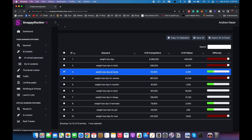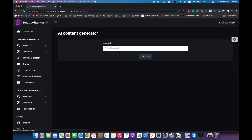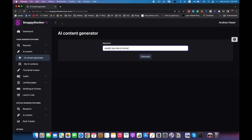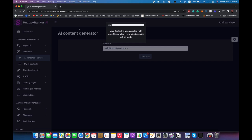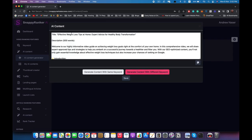The next step is the AI content generator. What we're going to do is ask our AI model to use this keyword to generate information like the title of the video, the description, and all of that to help us rank in Google. These descriptions and titles are very optimized to rank in Google for a video. I'm going to type the keyword in here, hit generate, and give it a few seconds. As you can see we now have the title right here.